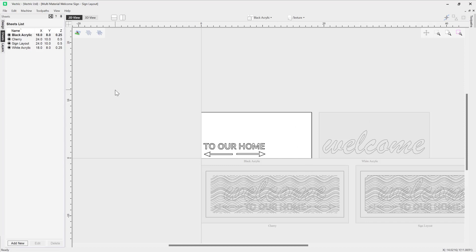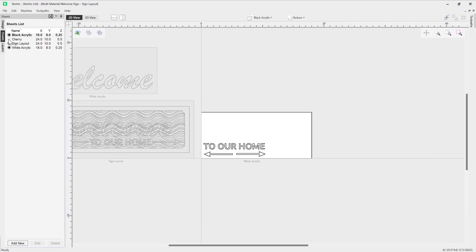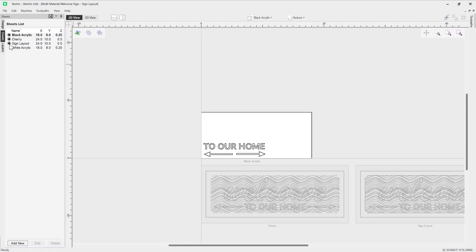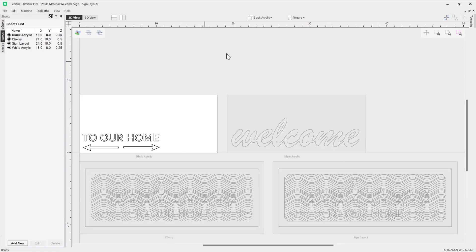Now whilst we've got quite a few sheets in view, it's worth noting that we can turn the visibility of inactive sheets on or off. For example, we can turn off the visibility of the cherry sheet by just clicking on this button here and it will just hide that. We can do the same to the others, and to turn them back on you can simply ping them all back on. Let's press F to fit all of our sheets to the screen.